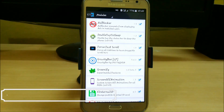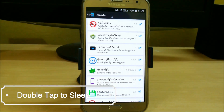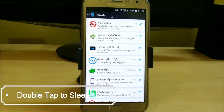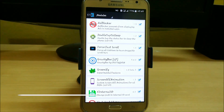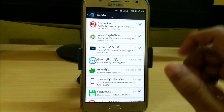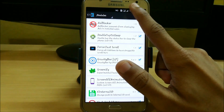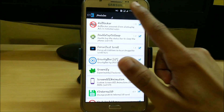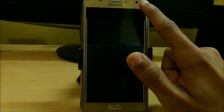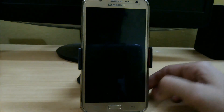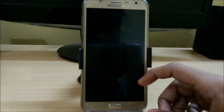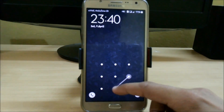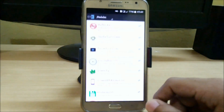The second app is Double Tab to Sleep. Just download it from the Xposed installer and now click on your status bar twice, like this, and it will put your device to sleep.